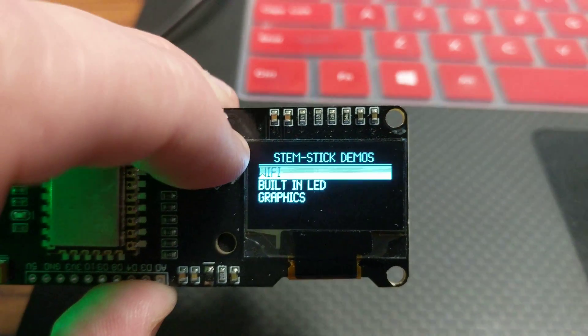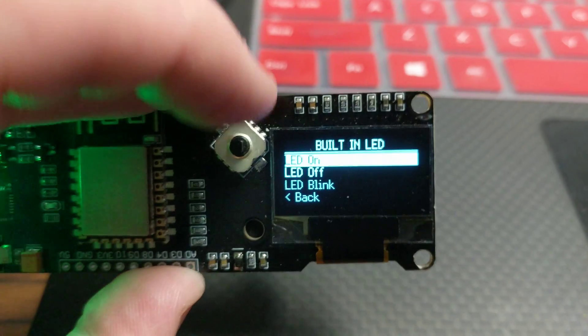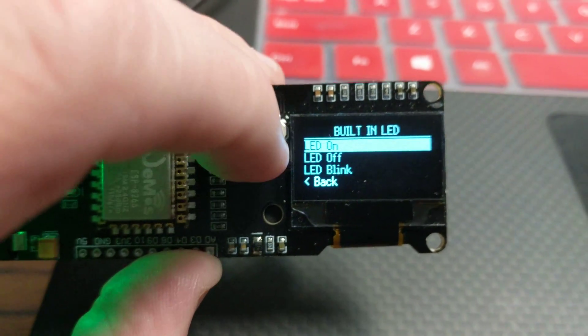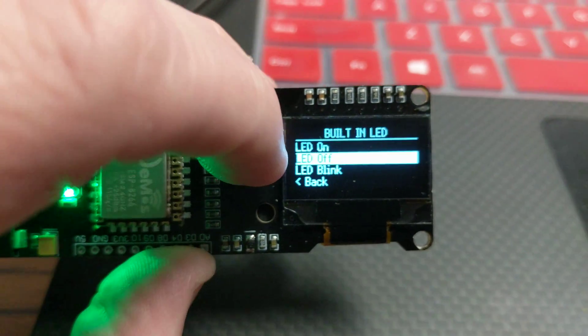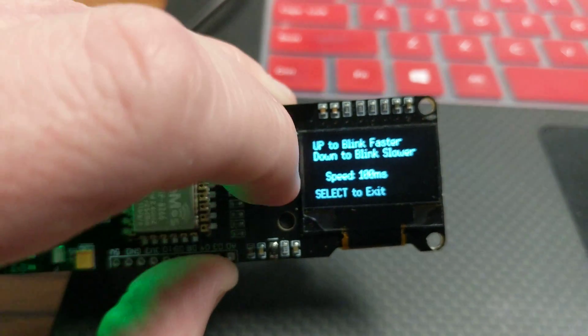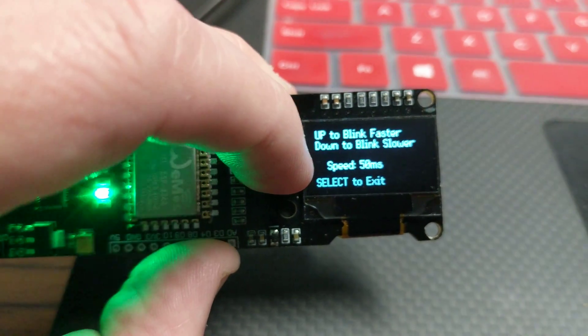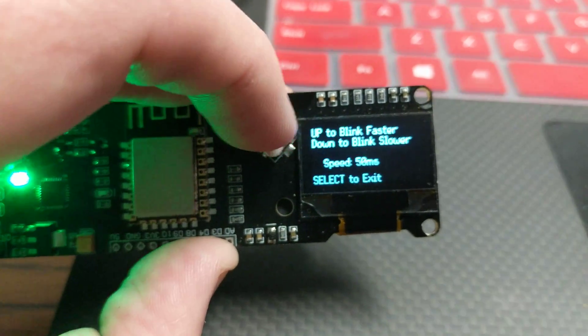I can play with the built-in LED - I can turn it on or off, I can blink it, and I can speed it up faster and faster or slow it down.